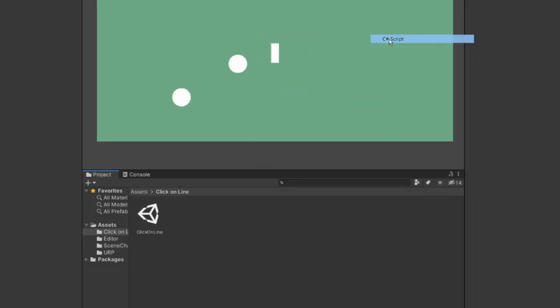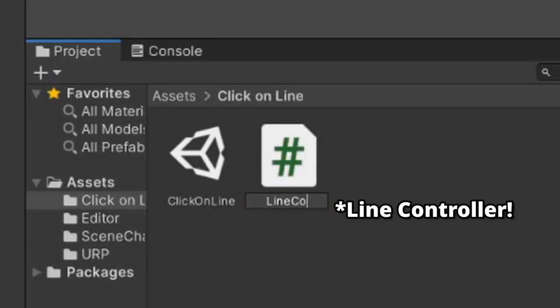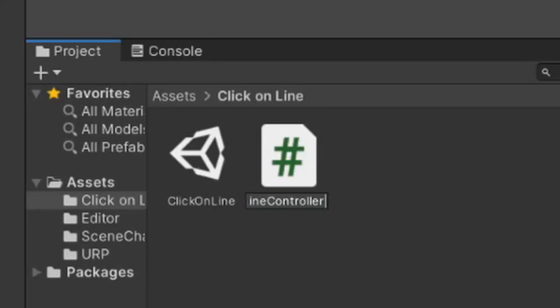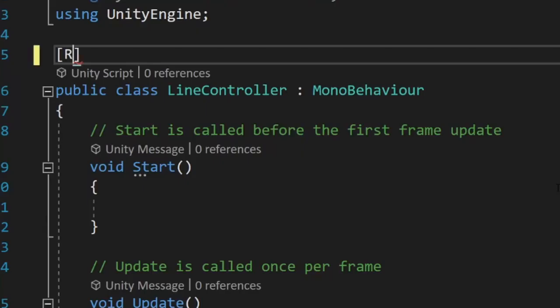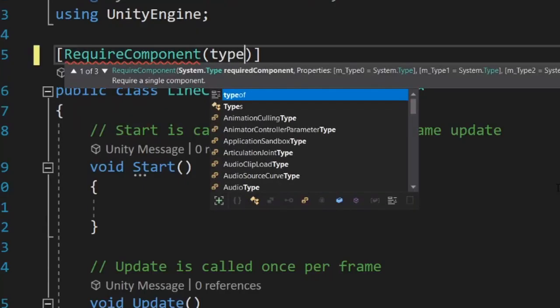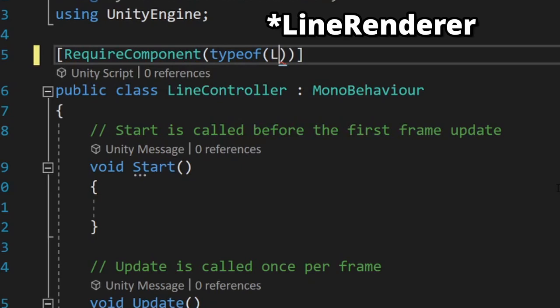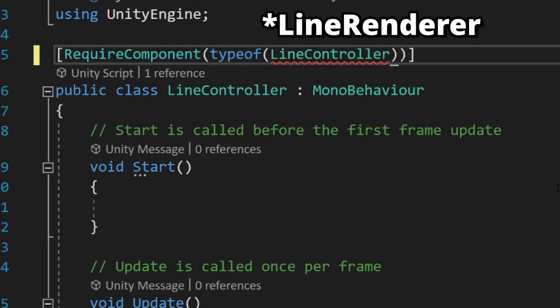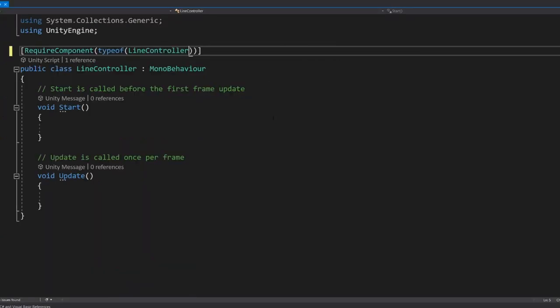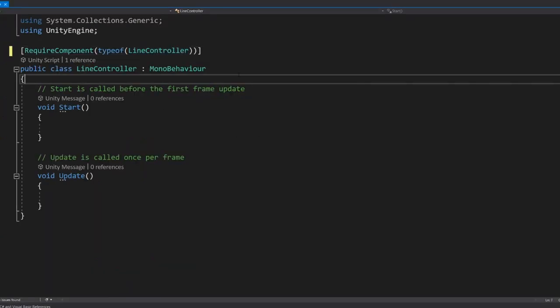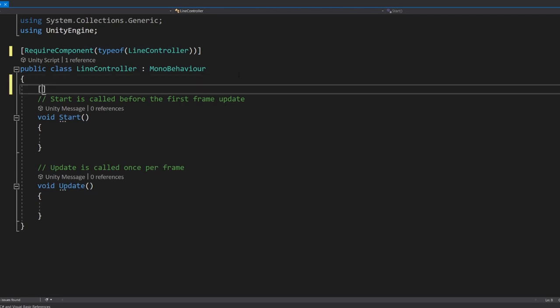Create a new script and name it line controller. Since we're going to be referencing the line renderer in this script, it's best to add it as a requirement. This tells Unity whenever we add the line controller class to anything, if there isn't already a line renderer there, it will add one, ensuring that there is always one there.